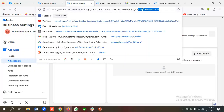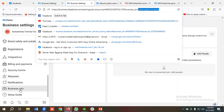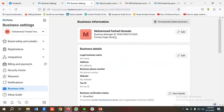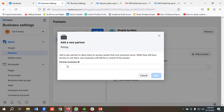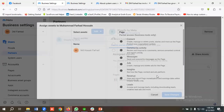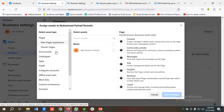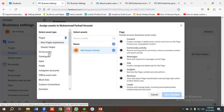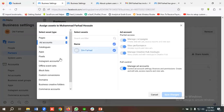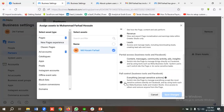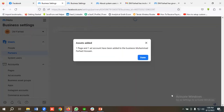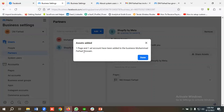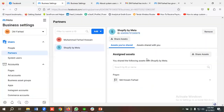You need to enter the partner's Business ID. You can get the Business Manager ID from the URL or by going to Business Info. I'll copy it from there and paste it here, then click Next. Select the assets — for example, Facebook Business page with full control and ad account with full control — then click Save. You can see one page and one ad account have been added to the Business Manager.